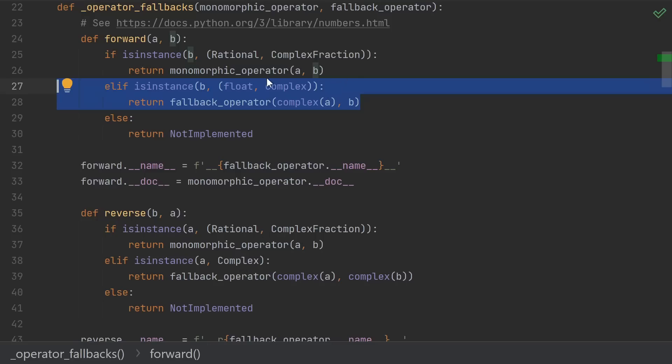For all we know, b is another kind of exact complex number type that knows about our complex number type. So we would want to give that type a chance to do its reverse operation. We only fall back in the forward pass if we're sure there's nothing more intelligent we can do.